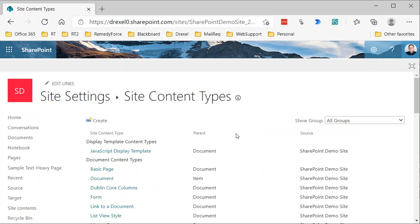Now we're going to go to site content types. There's a lot more to know about content types than what we can show in a short video here, so we're going to stick with just showing you how to create one, but I will talk a little bit about what a site content type is.